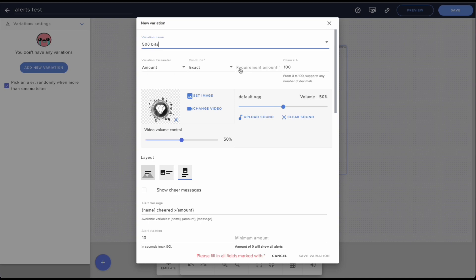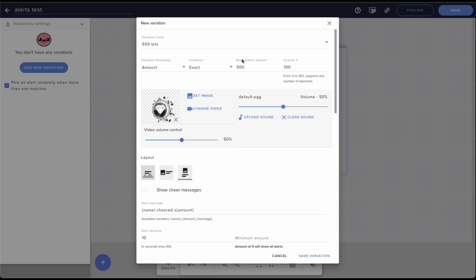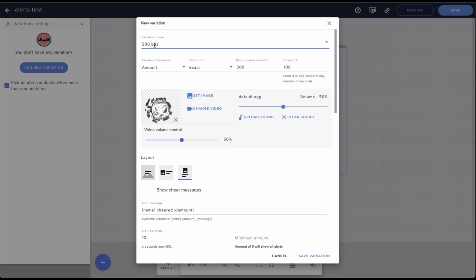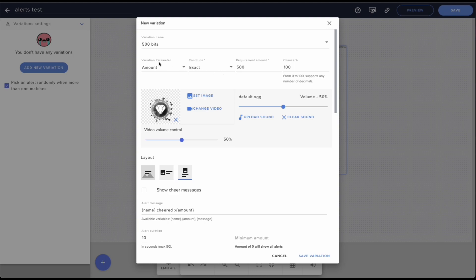Okay, we'll do 500. This is where it really matters. I named it 500 bits so that when it shows up in here it says that this is the 500 bits variation, and I can easily find it and change it if I want to. So what you're going to want to do is have these exactly the way this is: variation parameter, amount, condition exact, and then requirement is 500.